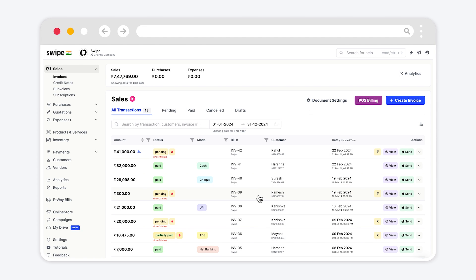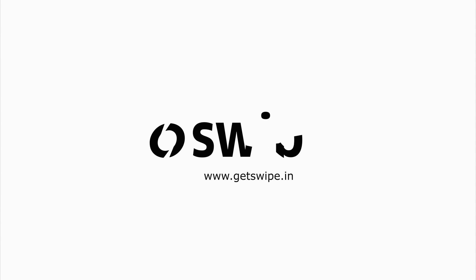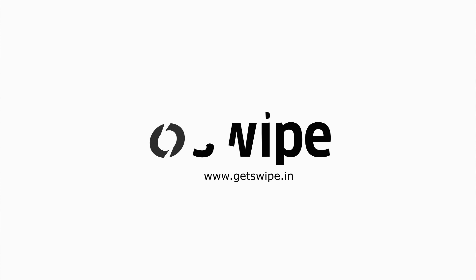To learn more about how to use swipe, subscribe to swipe youtube channel or click on another video to keep watching.